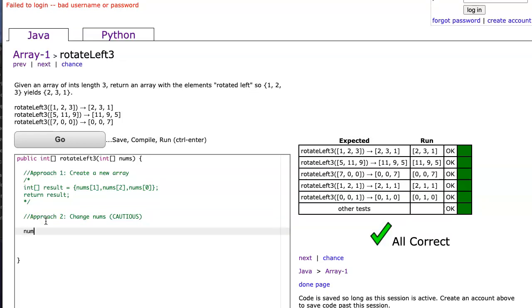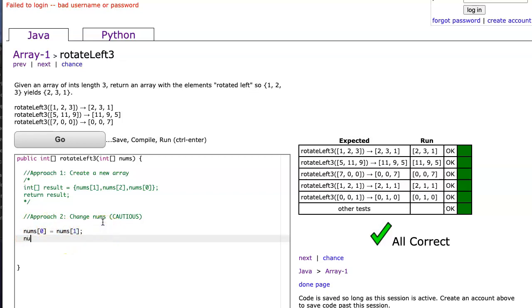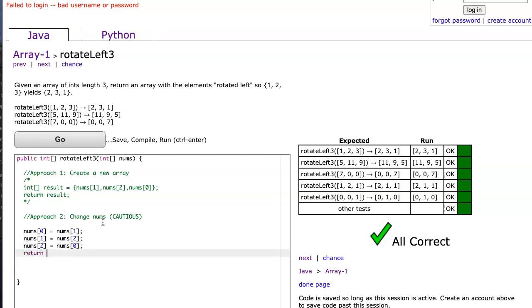So what I'm going to do is I'm going to take nums at zero, and that's going to become nums at one, because we're going to take the second element, copy it in the first location, then I can say nums at one, and that's going to be nums at two, and then I can say nums at two, and that's going to be the very first element, which is nums at zero, and I just return nums.